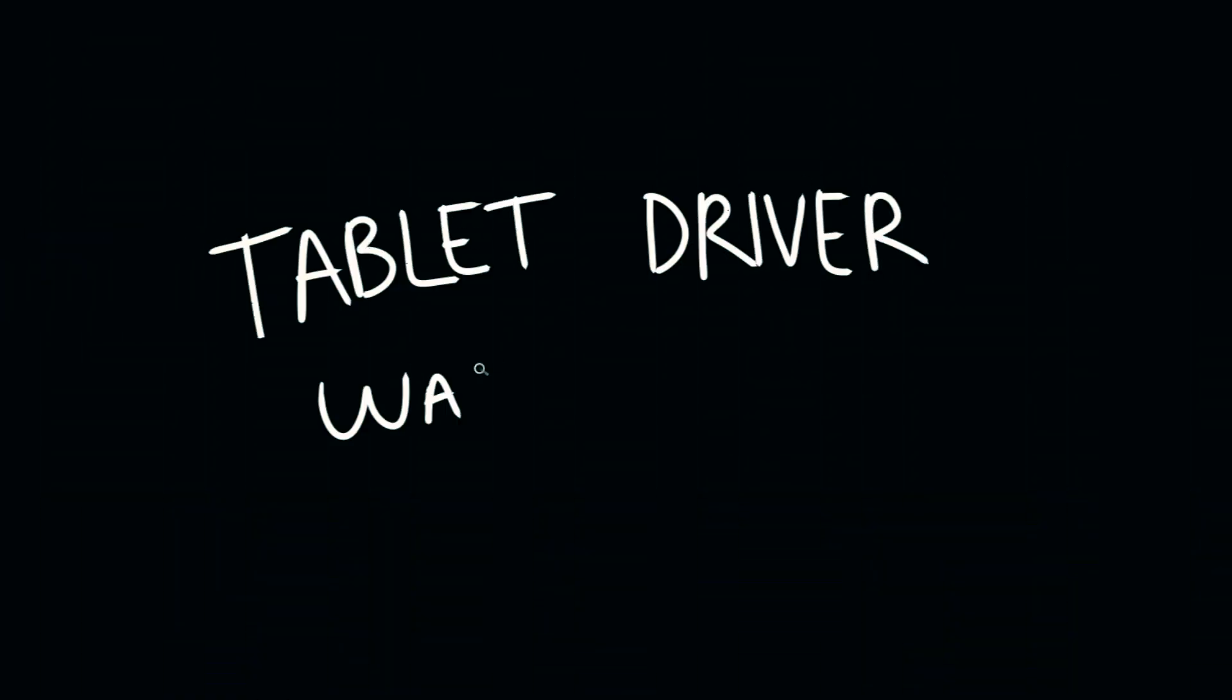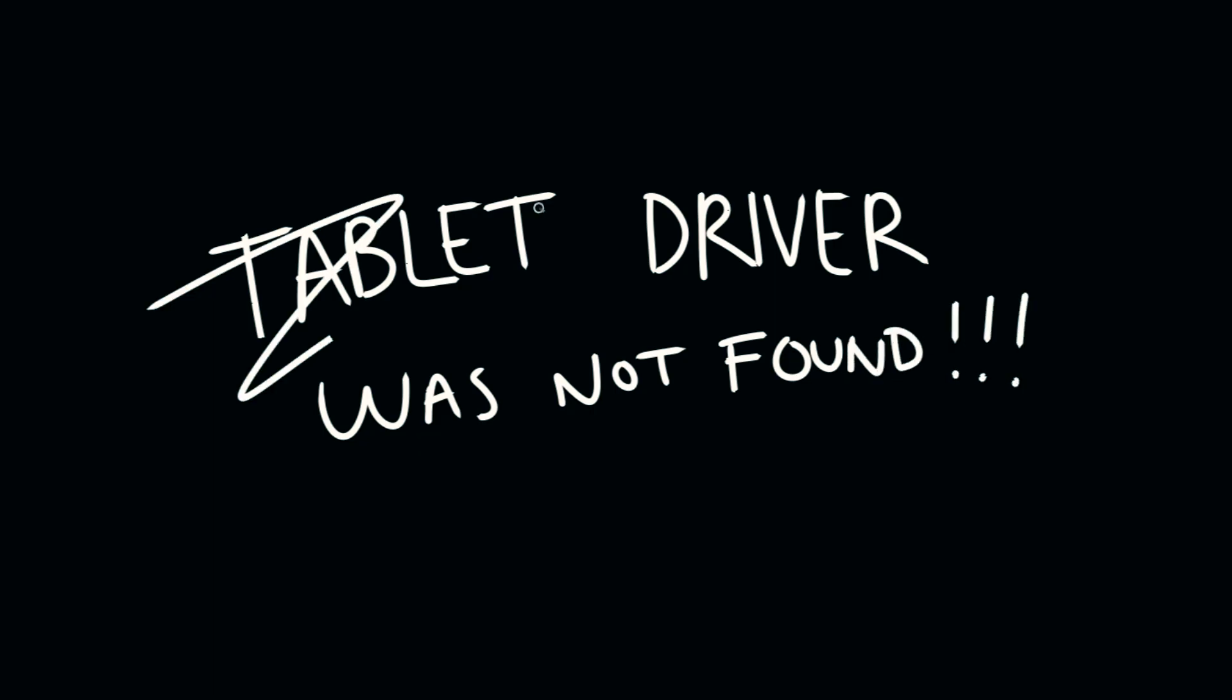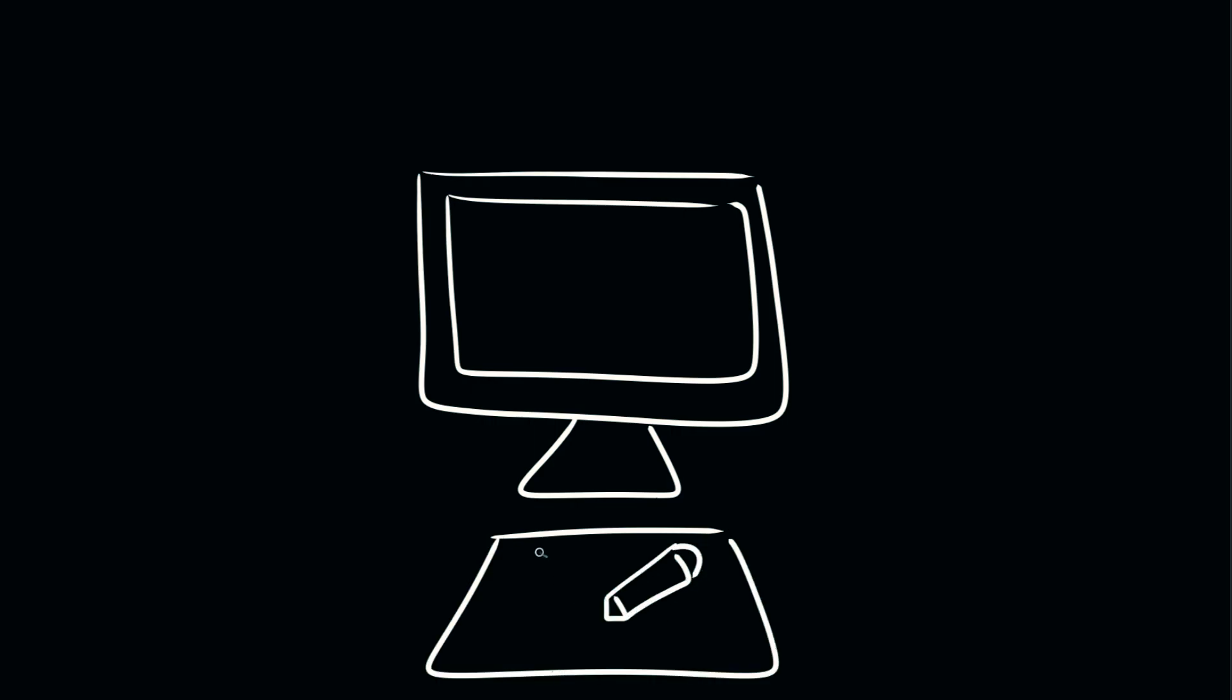The first frequently asked question I get is about an error message that says tablet driver not found. This also coincides with the pen pressure not working, and this happens because your computer has gone into sleep mode, and when you wake up your computer, it messes up your Wacom tablet driver.